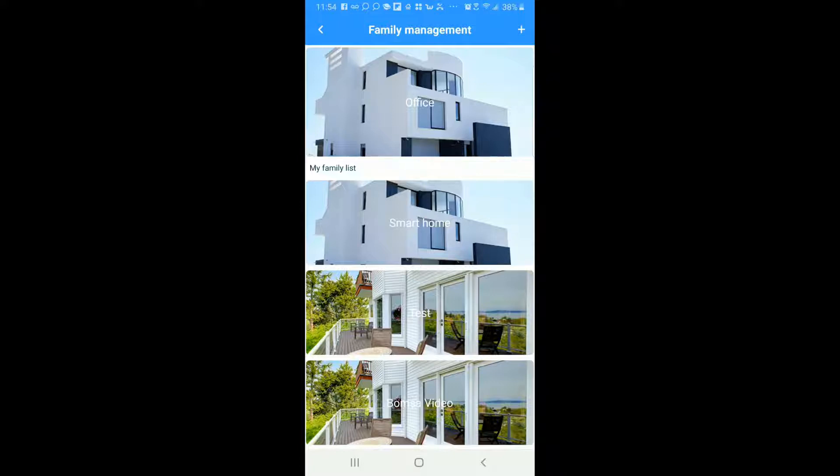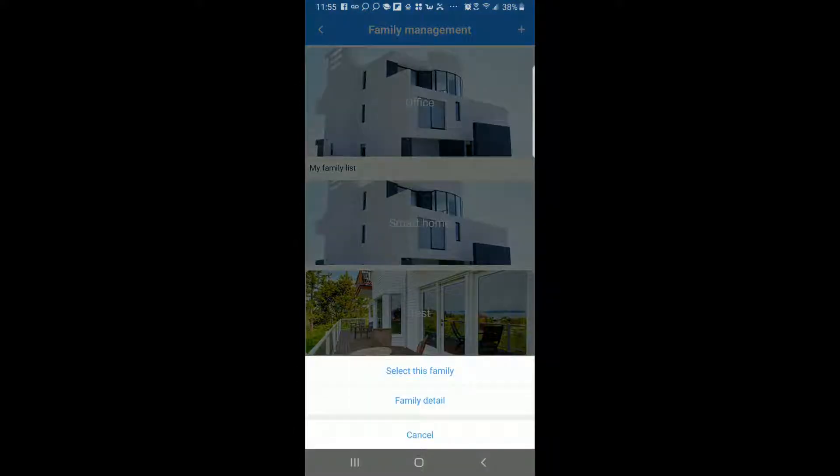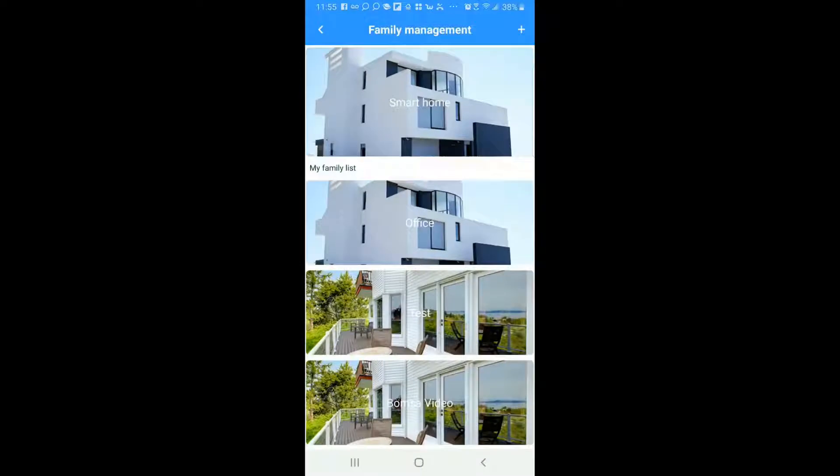The default group which is the one which will always be at top which in this case is Office and then I have other groups here in the bottom as well. Now if I want to make any of these other groups the default I would just tap on it, select this family and now Smart Home group is my default in my Family Management page here.